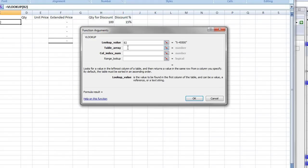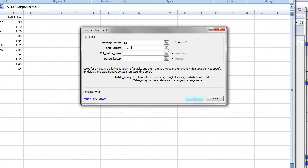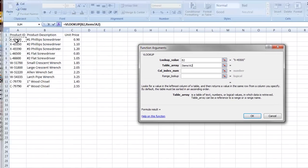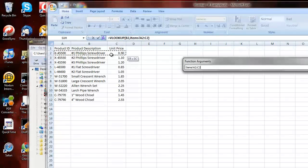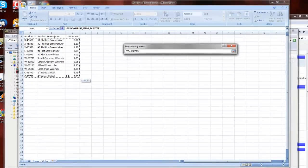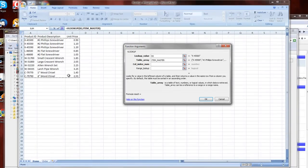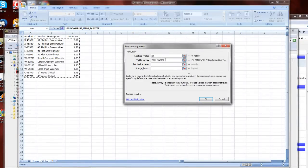Now the table is going to be the items that I'm working with over here on the other spreadsheet. So I'll highlight the entire table, which I happen to have named item master. So that makes things handy.